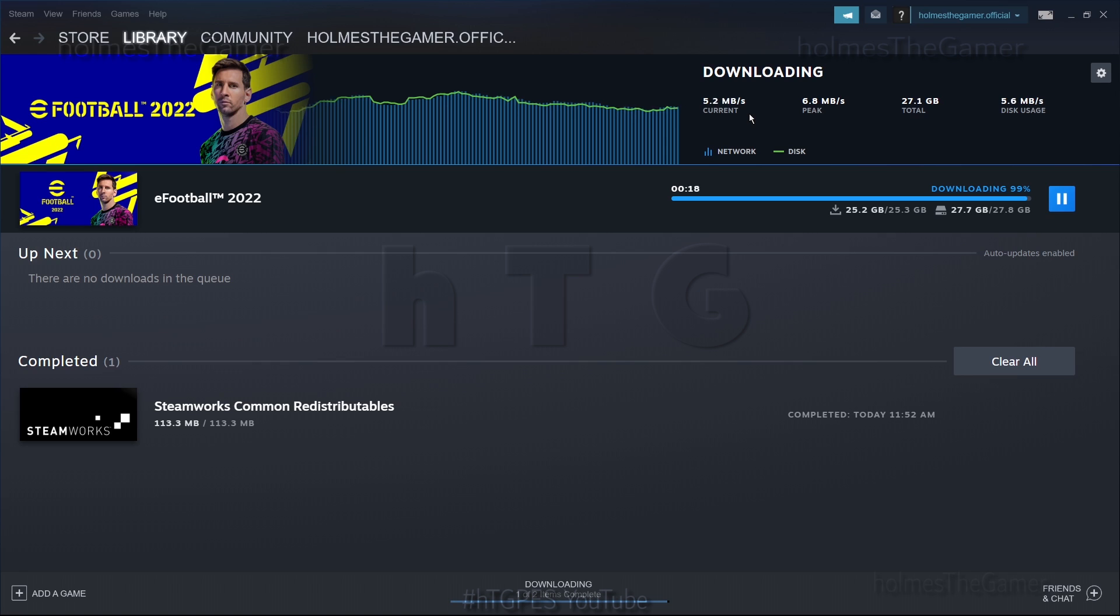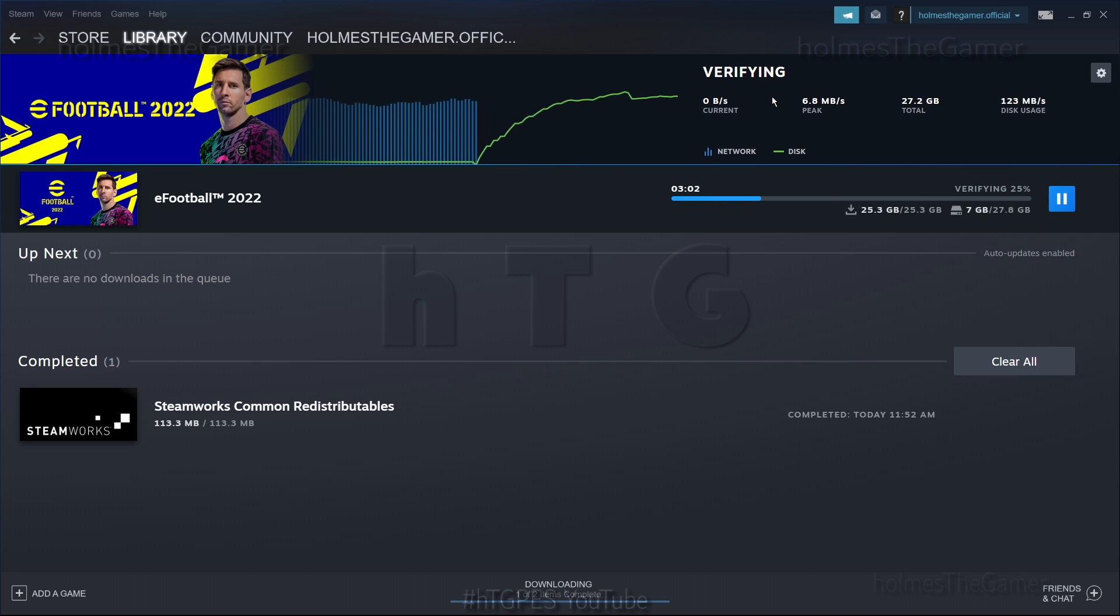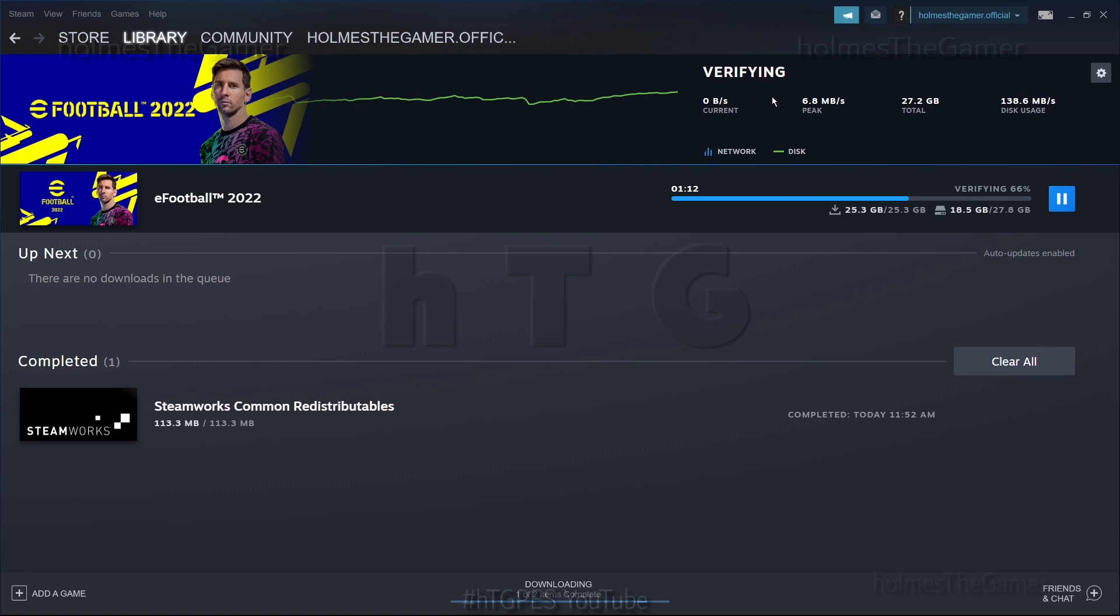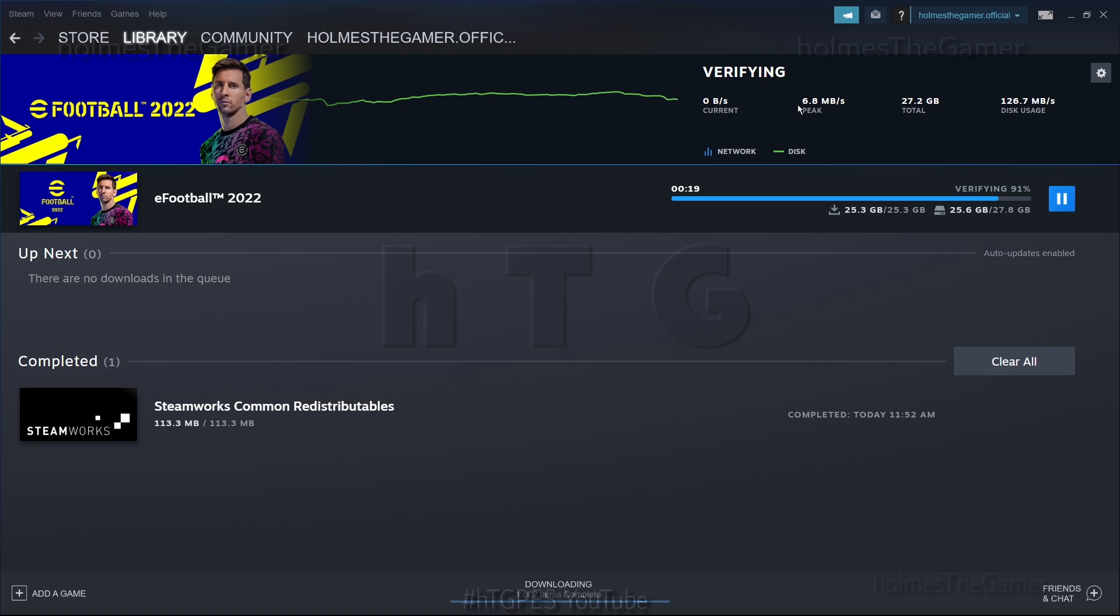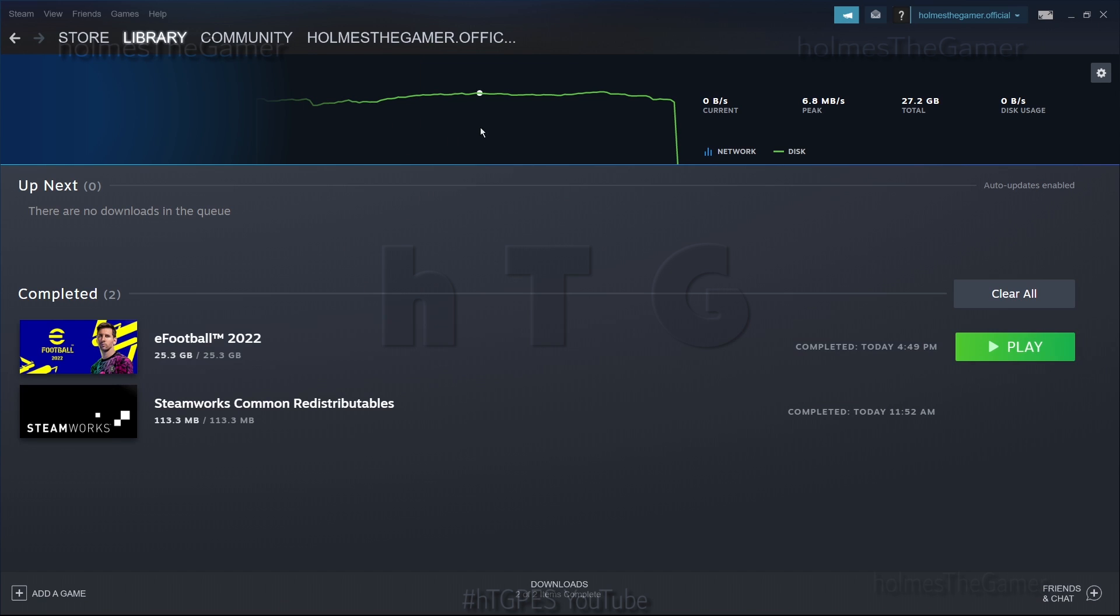The download and installation will take a few hours depending on your internet connection speed. You are free to pause and then resume download anytime, even across multiple days if you have a limited internet plan. Once download and installation is complete, you can see the play button enabled. The game is ready to be played now.